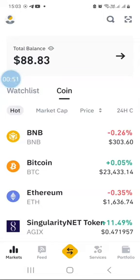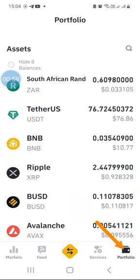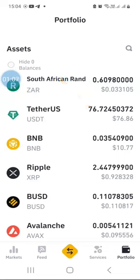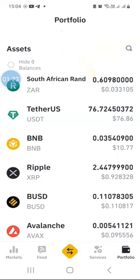You want to convert that money into South African rands so that you can withdraw to your South African bank. Let's go to the portfolio first to see how much we've got. I've got 76 USDT. I cannot withdraw that 76 USDT into my bank account because South African banks do not understand dollars - they understand rands. In my ZAR wallet there is nothing, so I need to convert my 76 dollars into rands and then withdraw.